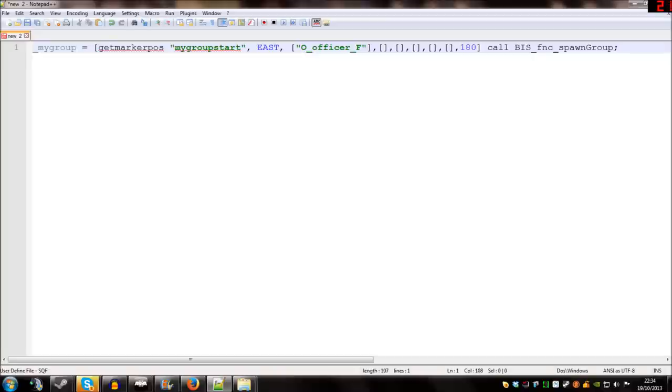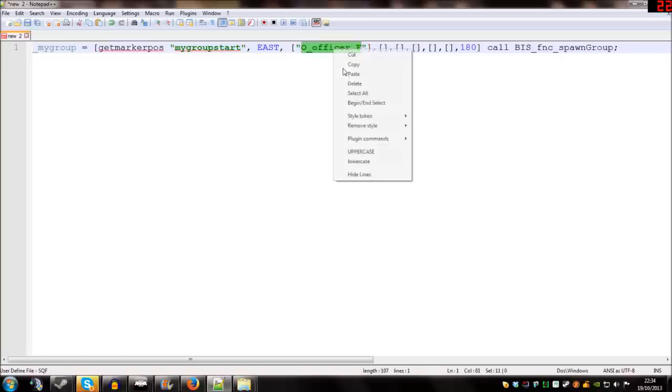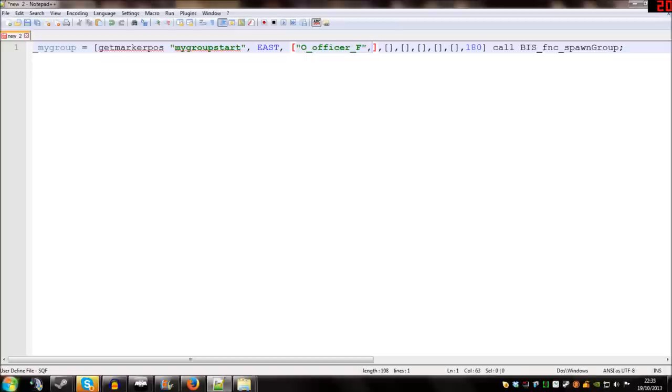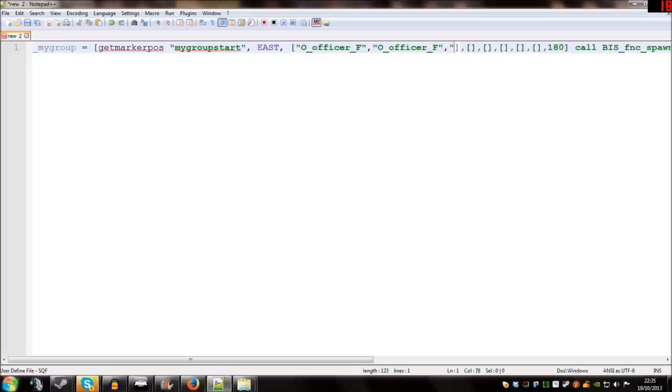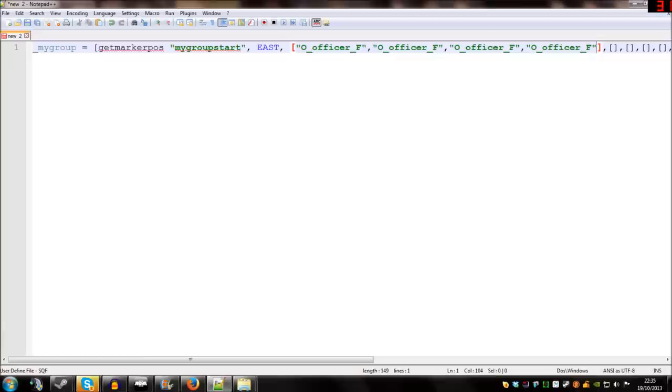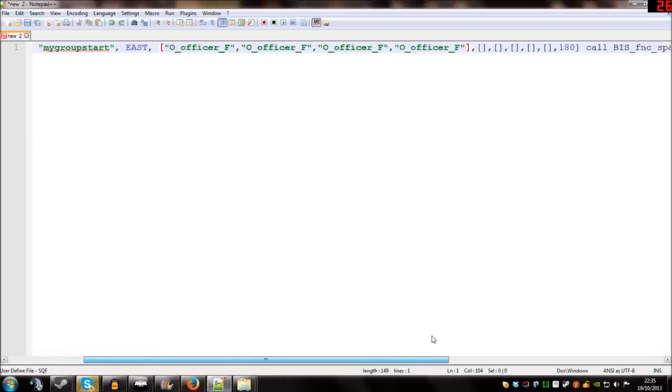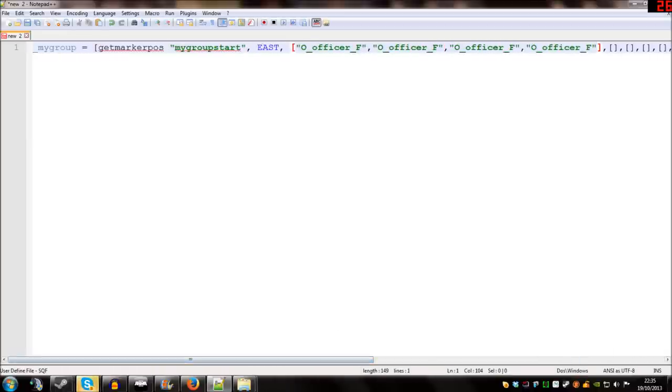And that goes in between those quotation marks in the third part of our array. Now the script, the way we've got it set up now, is going to spawn one man in. If you want to spawn two men in, you have a second man in this group, all we need to do is put a comma, open some more quotations, and in between there we're going to paste the class name again. Obviously you don't need to use the officer again and again. You can put whatever you want in each of these men's names. But I'm just going to copy and paste it a few times. Let's have four officers that we're going to spawn in. The important thing to remember is the last one you put in does not need a comma after it.